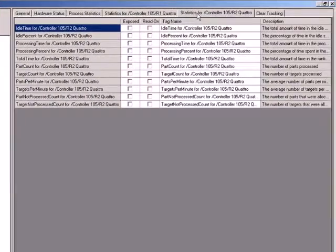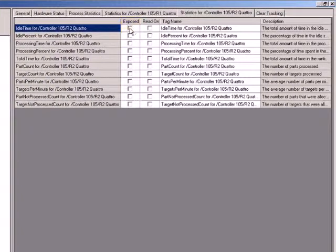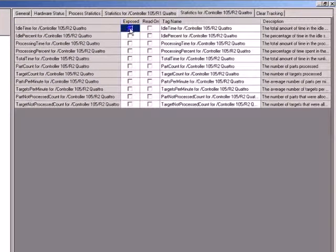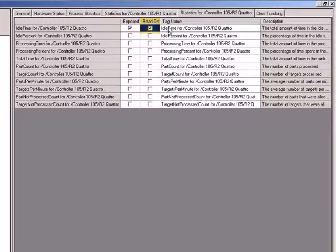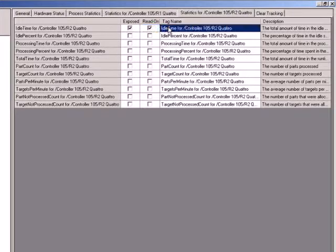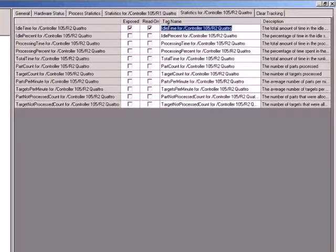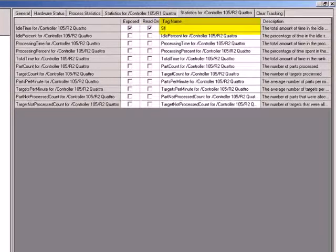You can export a variable by checking the expose checkbox. If you don't want an external application to modify the value of the variable, then check the read-only checkbox. The tag name can be modified by simply highlighting and editing the field.